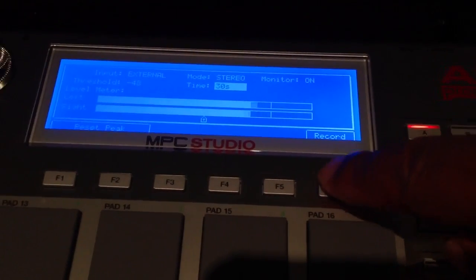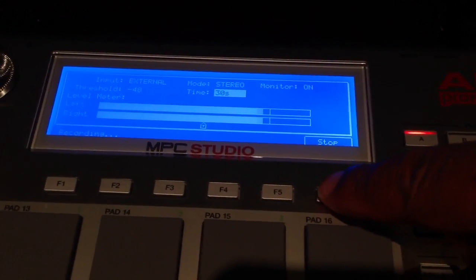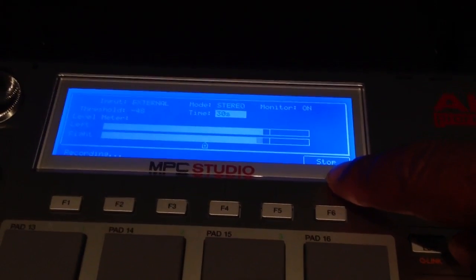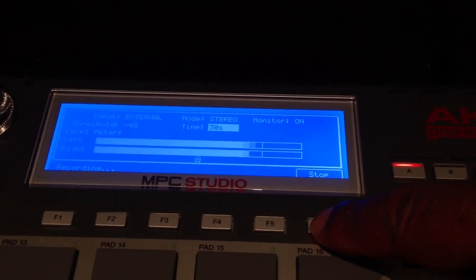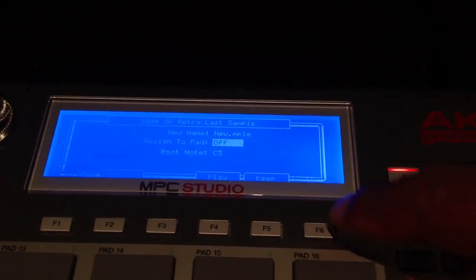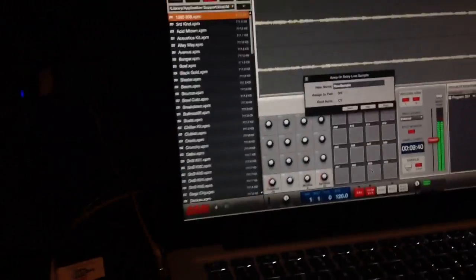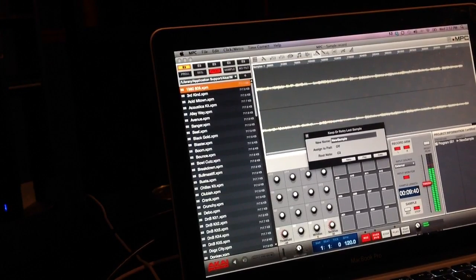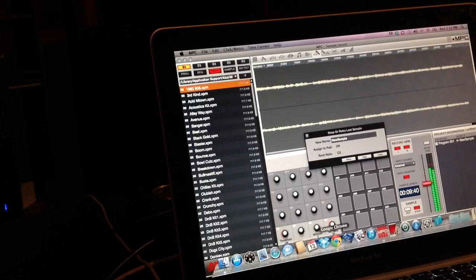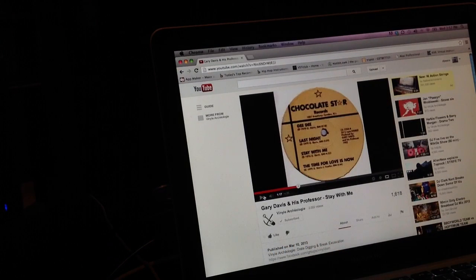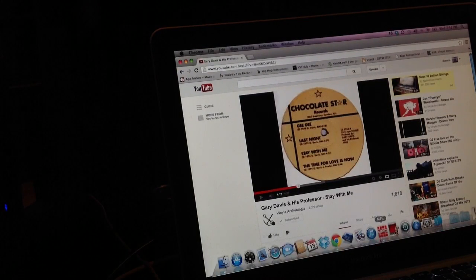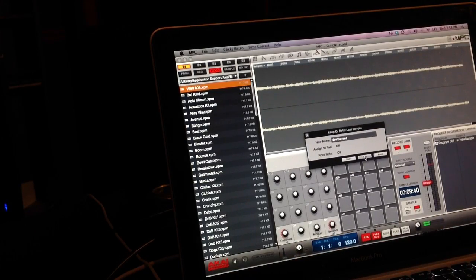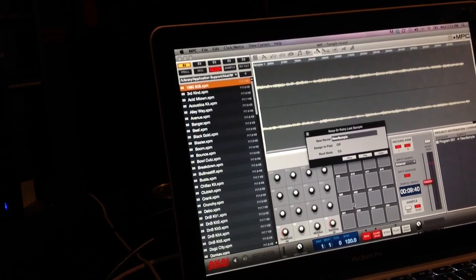Now I'm gonna go back to the software, stop my YouTube, and go back to my MPC software.